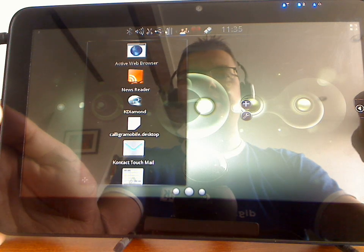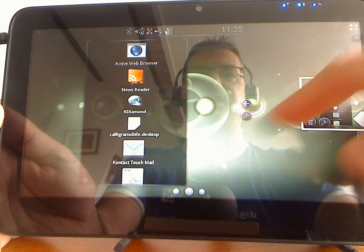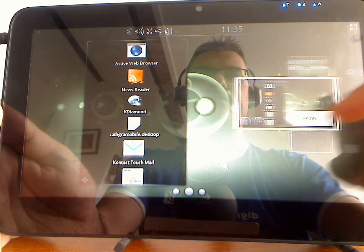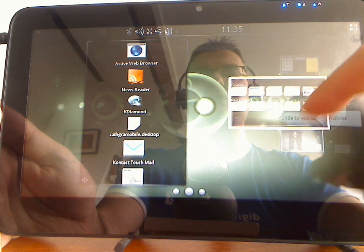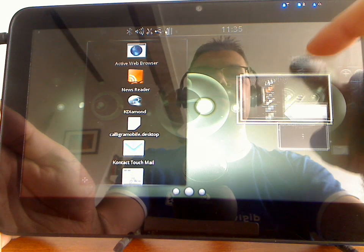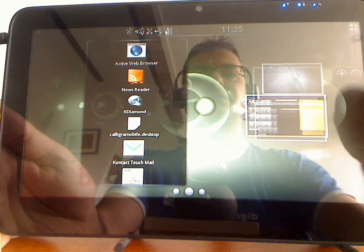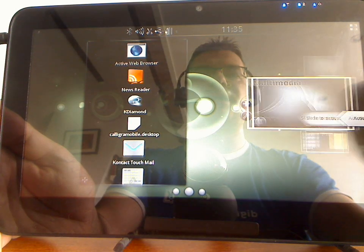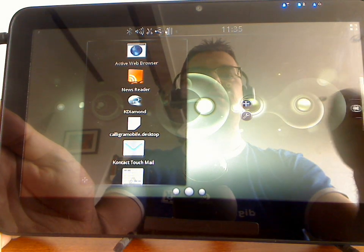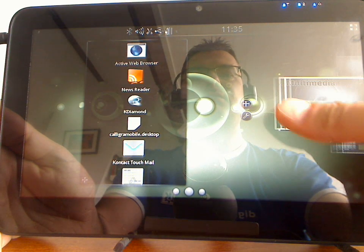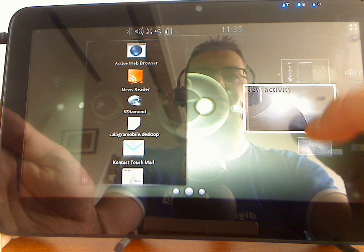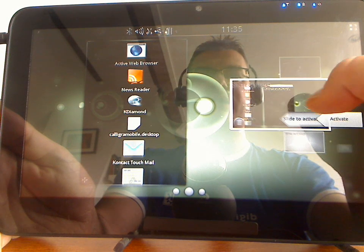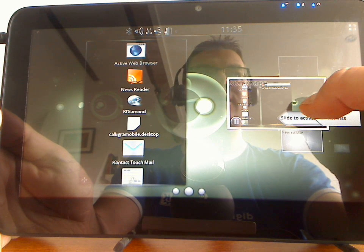I had already shown it in an earlier demo, but of course we still have the activity switcher, which you can slide out from the right hand side of the shell.